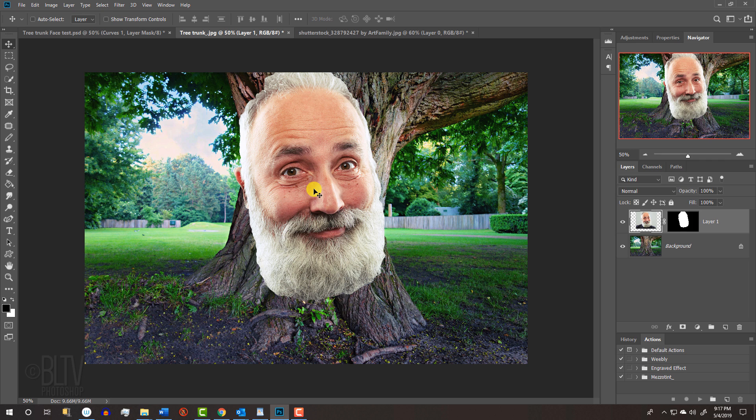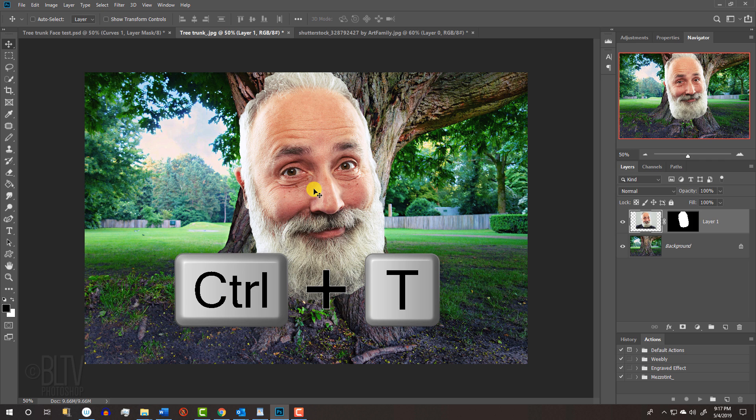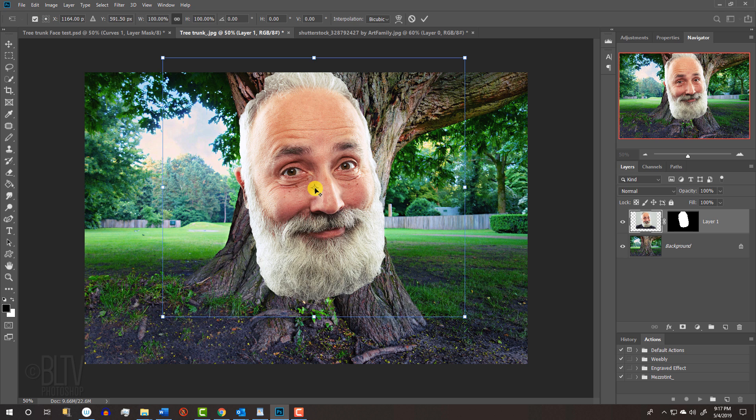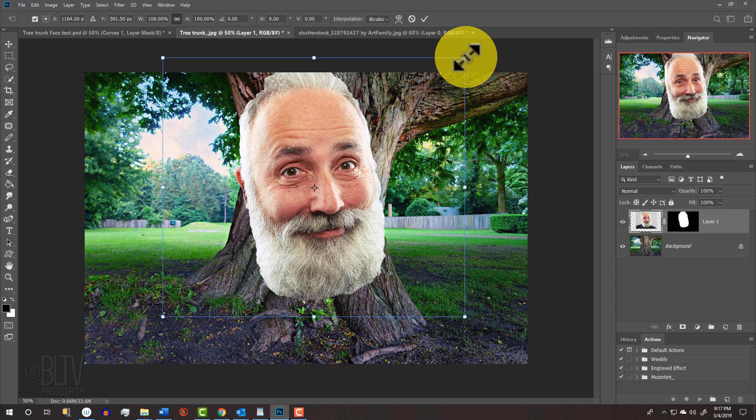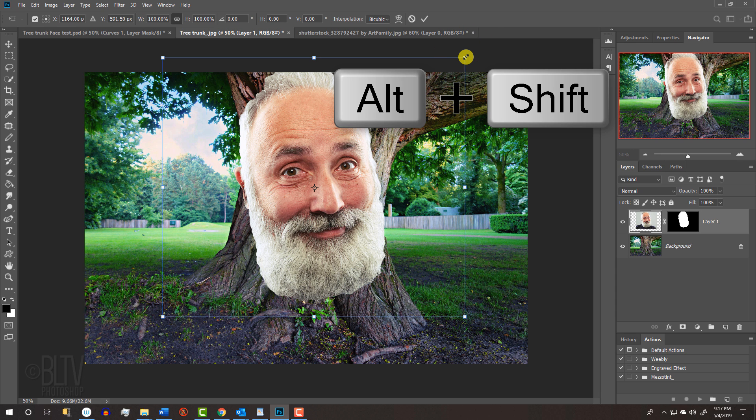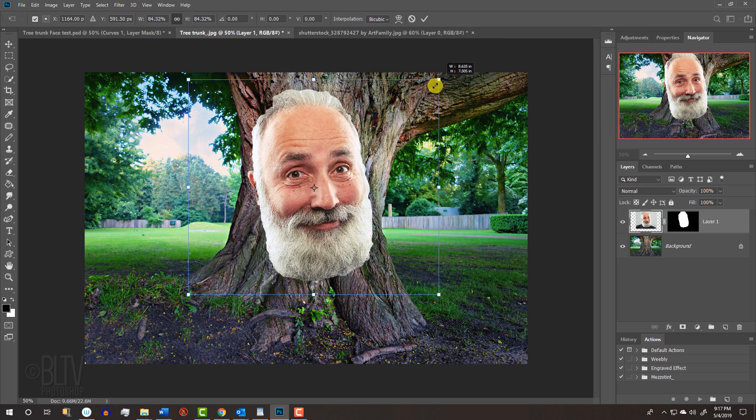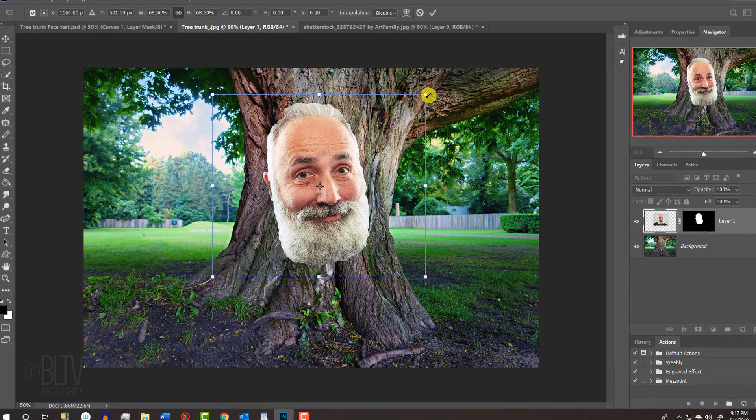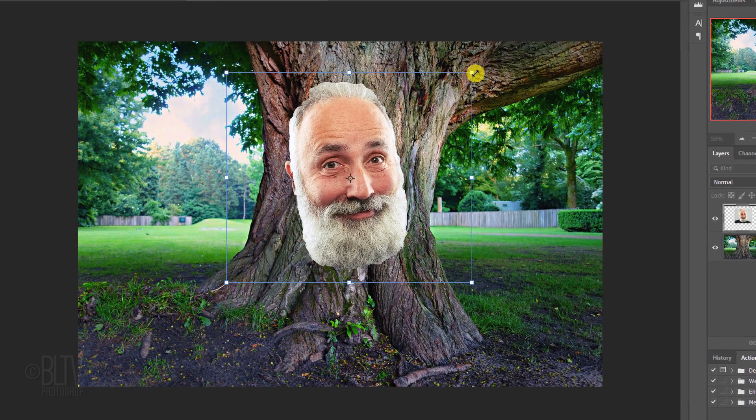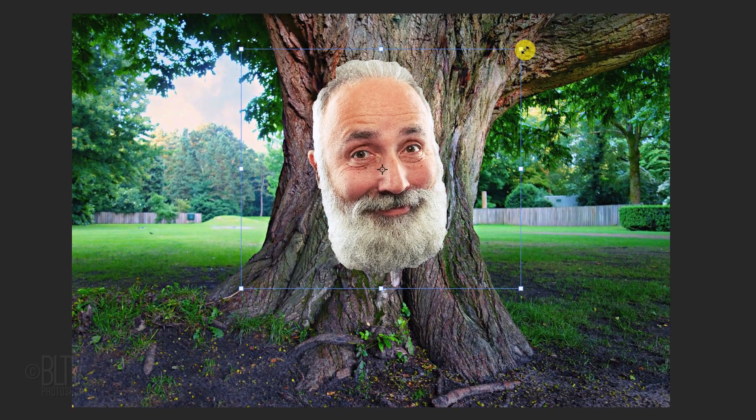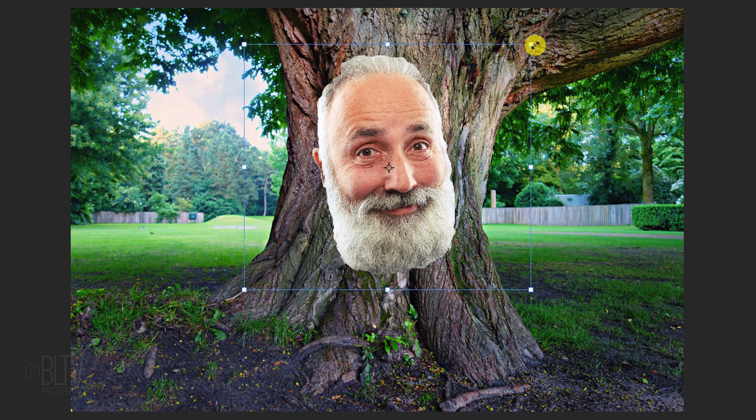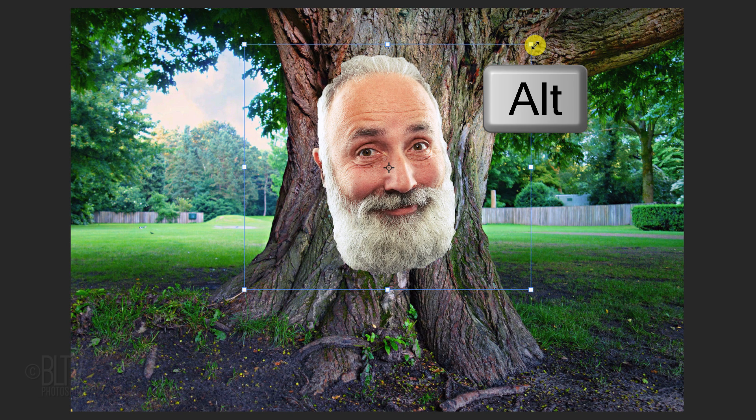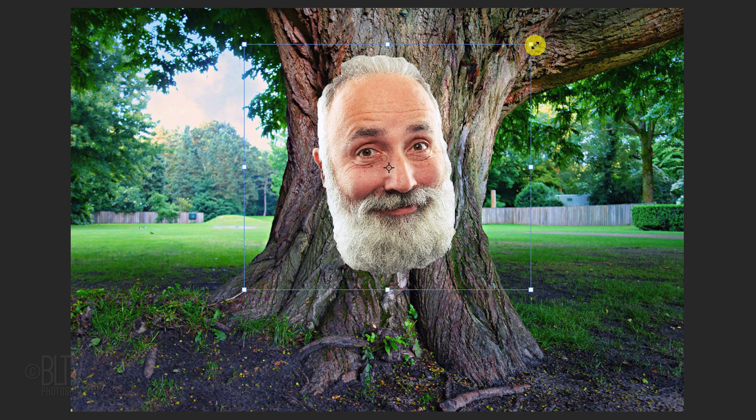To resize it, open your Transform Tool by pressing Ctrl or Cmd + T. If you're using a version earlier than CC 2019, go to a corner and when you see a diagonal double-arrow, press and hold Alt or Option plus Shift as you drag it in or out. If you're using CC 2019 or later, just press Alt or Option as you drag it.